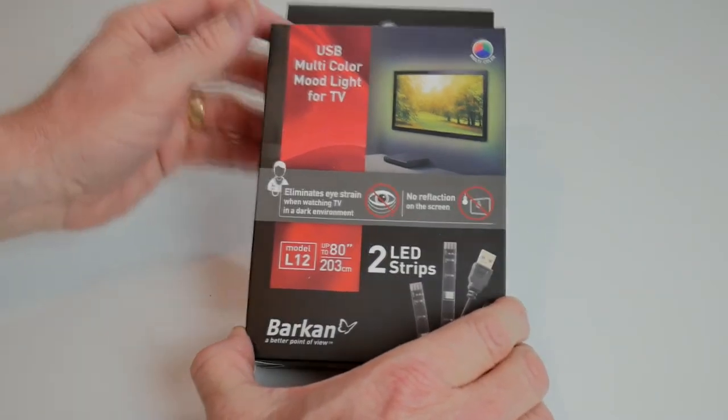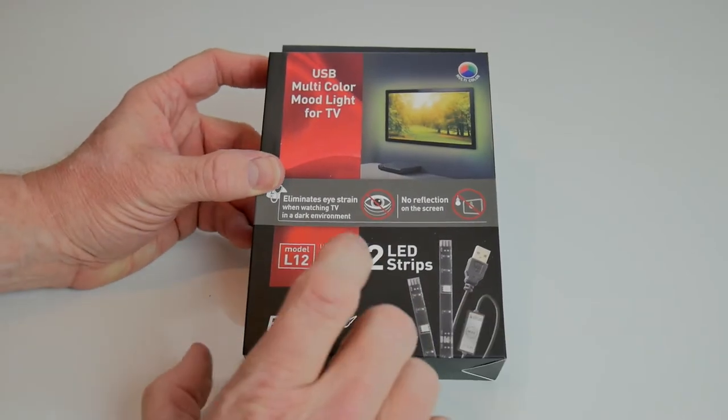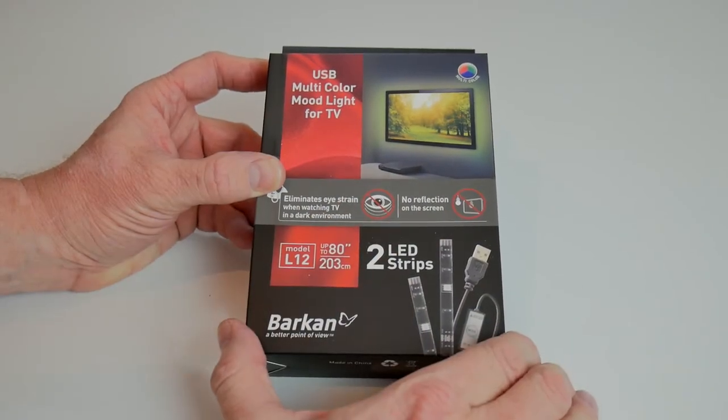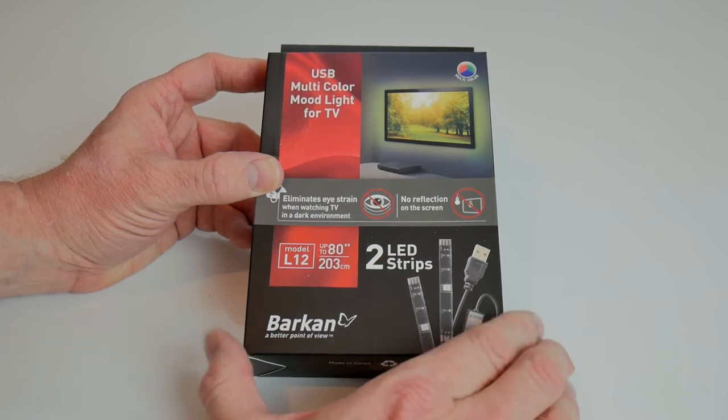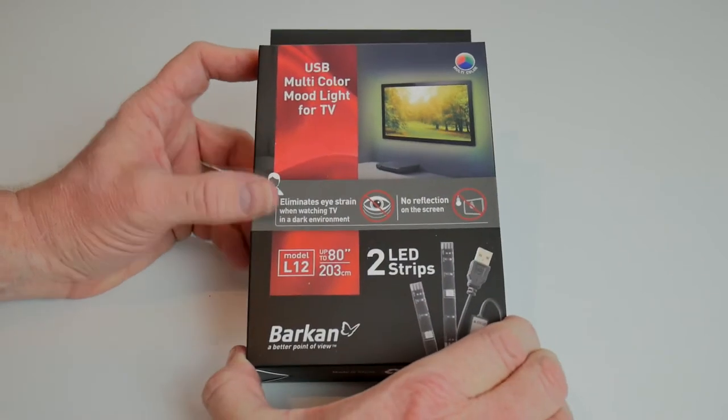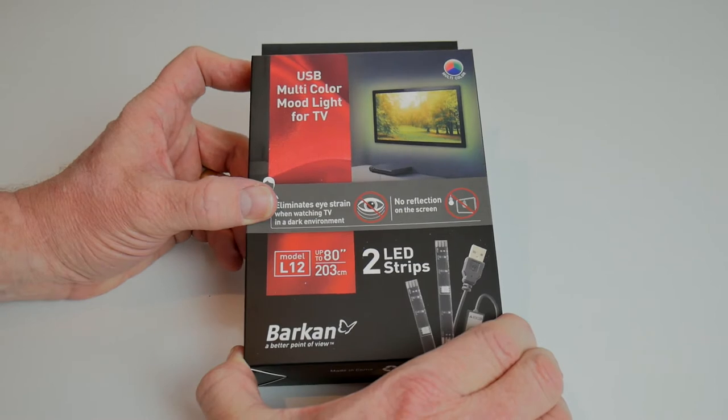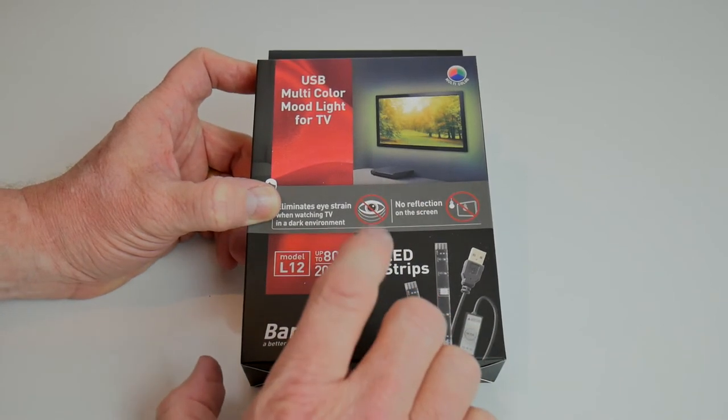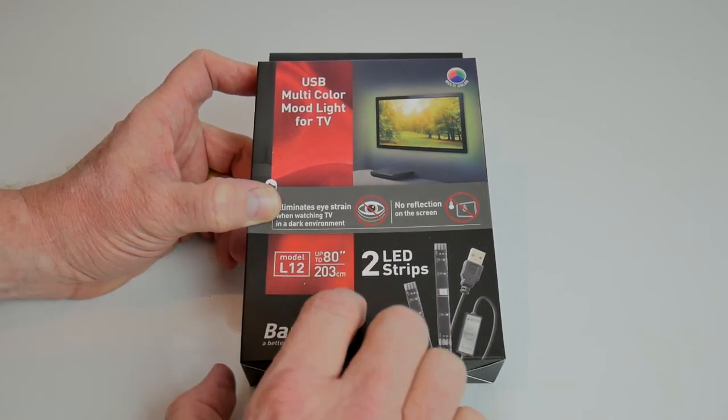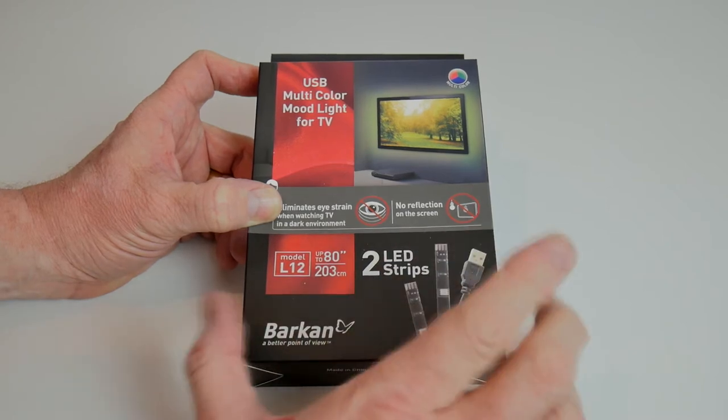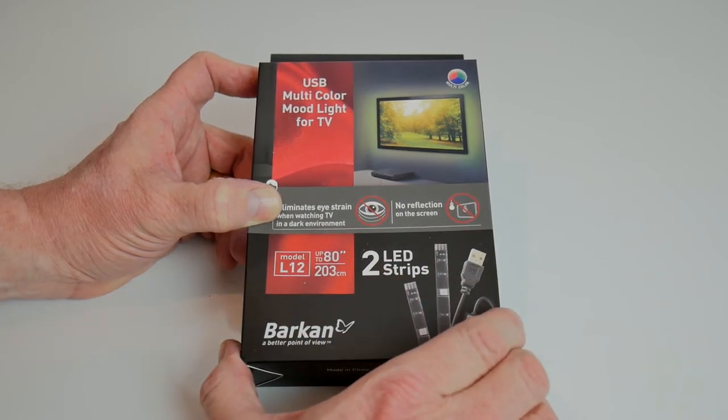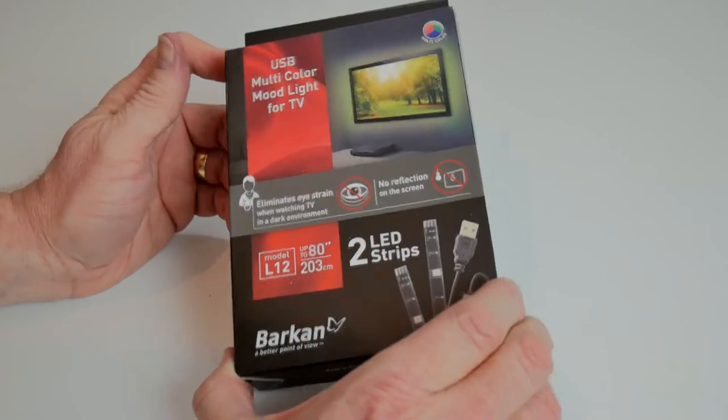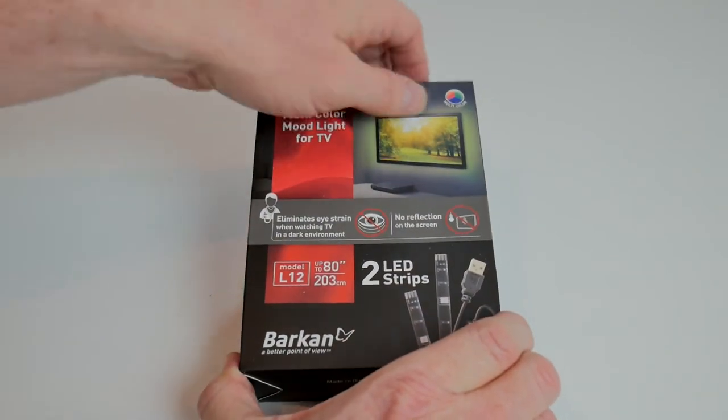My intention for this is not to be used as intended as a mood light behind a television, but as a case light for my PC build. The reason for that is this is about a third of the cost of a dedicated PC case USB multi-color light. So let's get it unboxed.